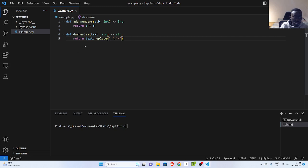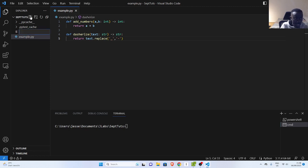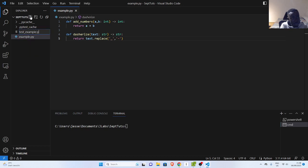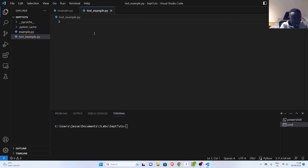Now, in case I want to write a test to test different combinations or different parameters of it, how will I do that? I'll go back here to testExample.py and write some tests.